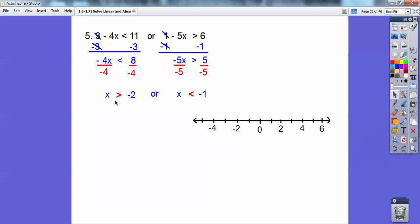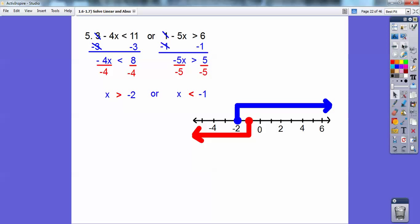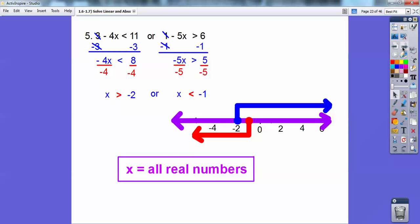Greater than negative 2 — open circle right there, shaded to the right. Less than negative 1 — negative 1 is here, less than would be to the left. 'Or' means it can be either one of those graphs. When you look at the 'or,' the whole number line is being shaded. So it's all real numbers. If it was an 'and' statement, I'd just want the intersection of the two. But an 'or' statement means it could be the blue stuff or the red stuff — everything is covered. The whole number line is covered, so the answer is all real numbers.